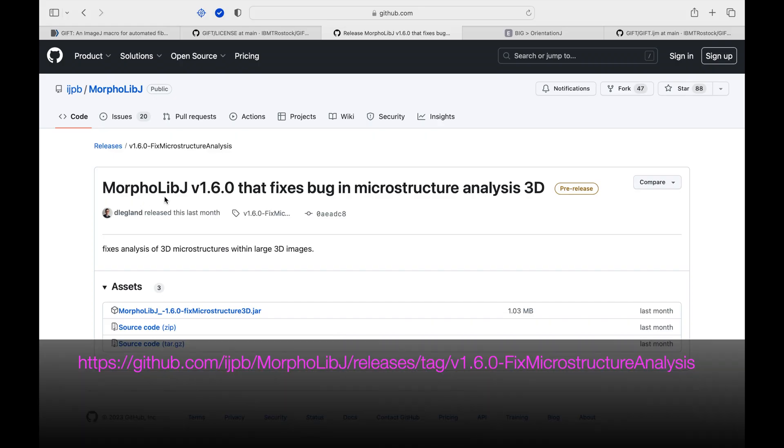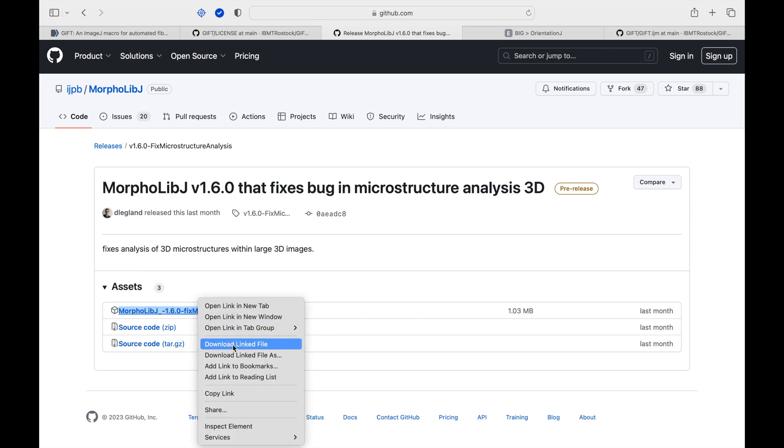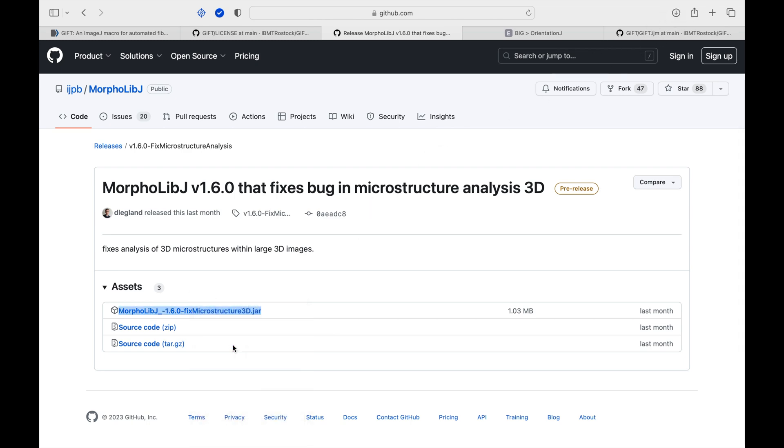Head to the website as shown in the screen below. The link is also available in the description below. Click on the link and download the MorpholibJ plugin.